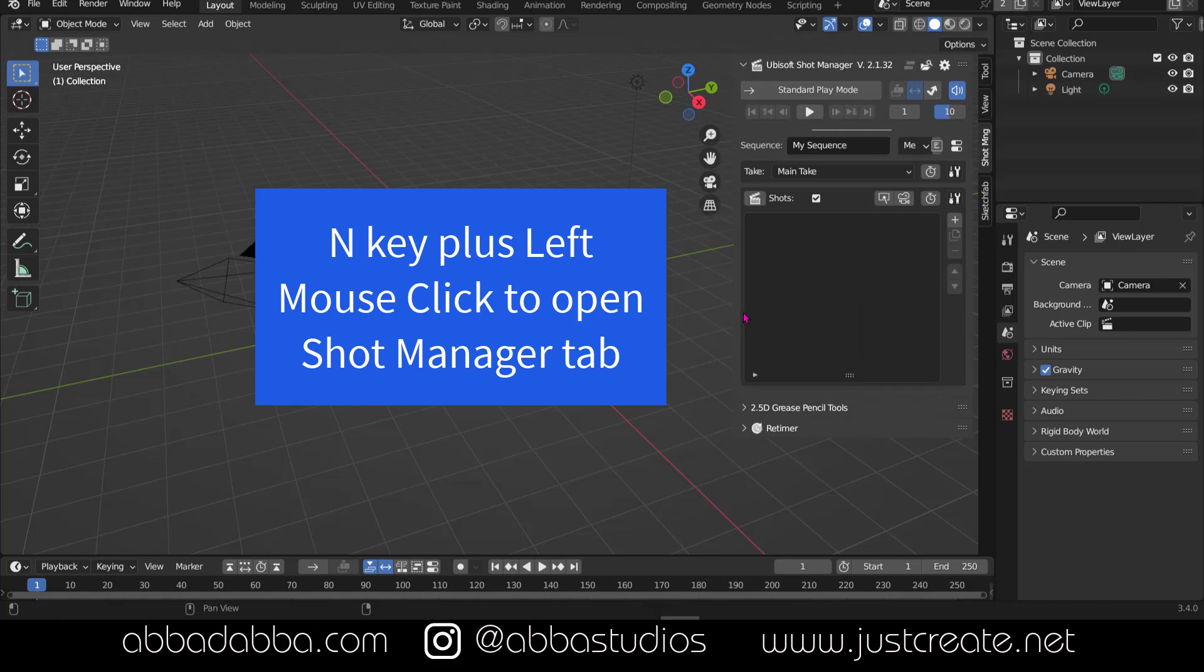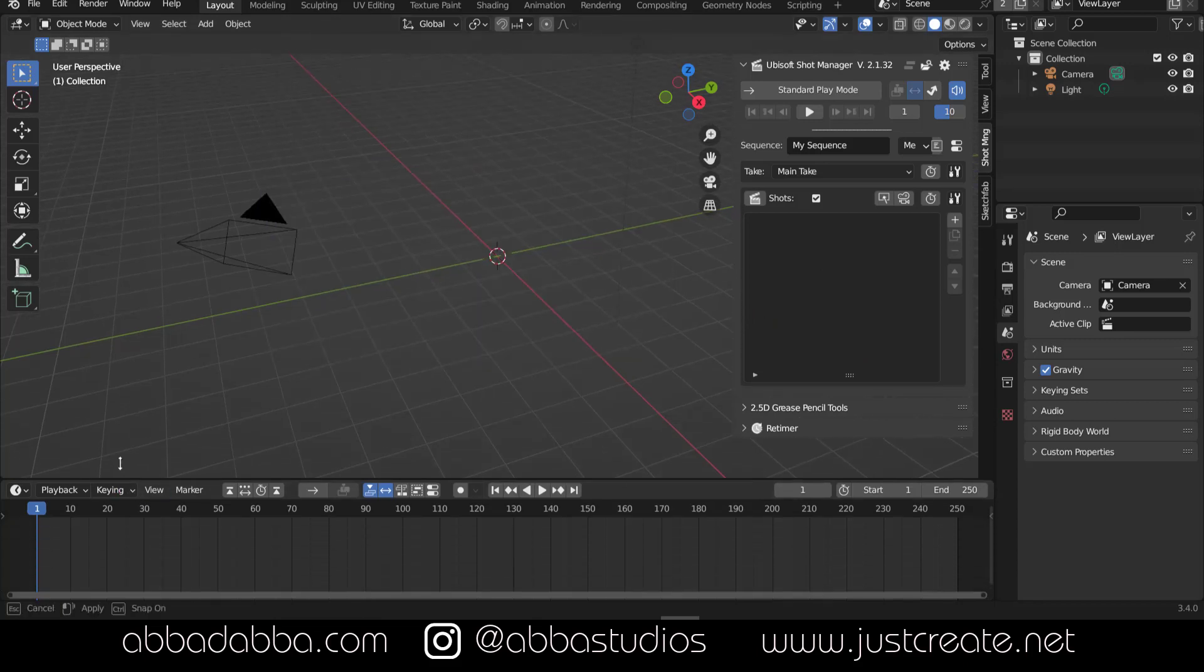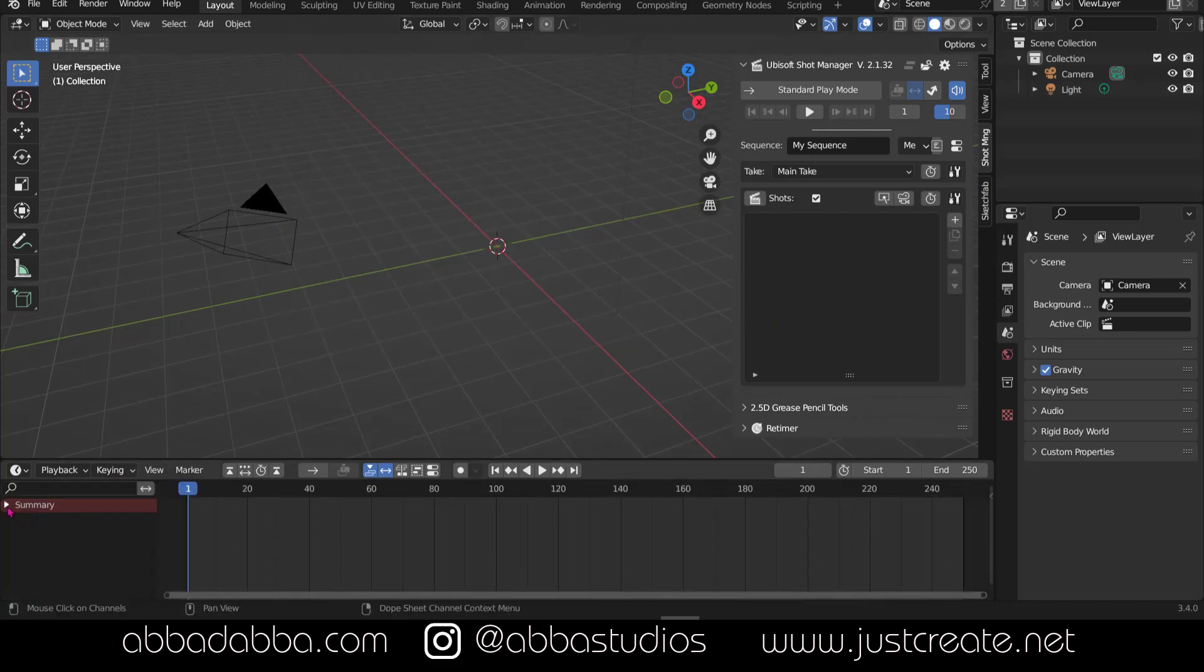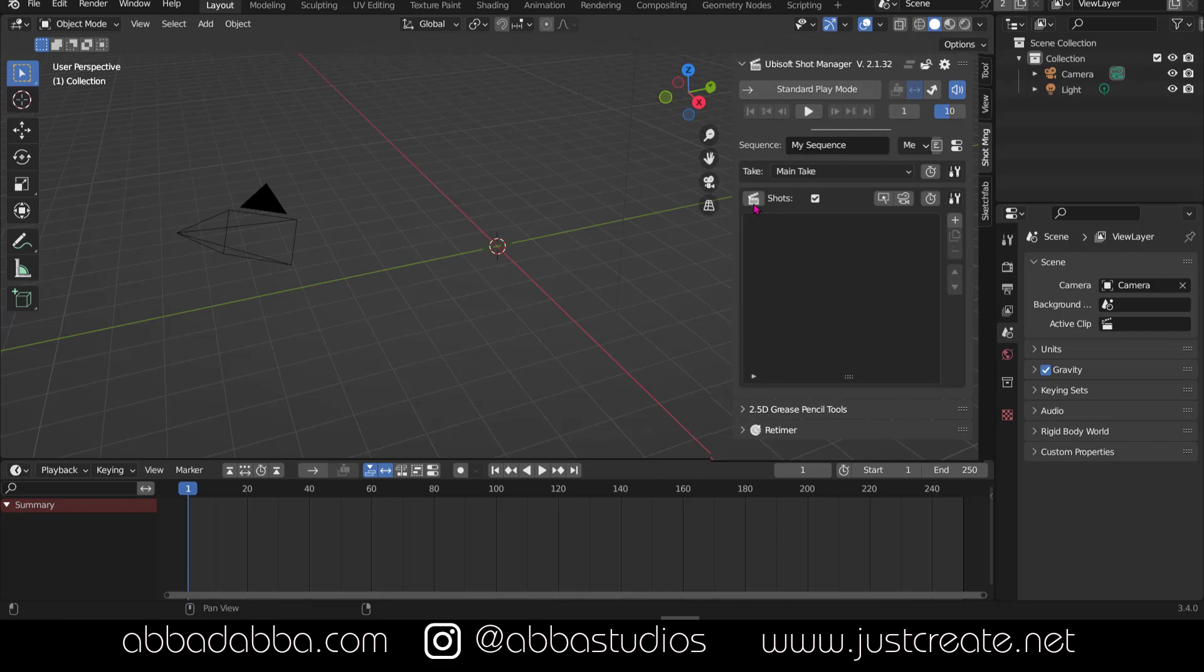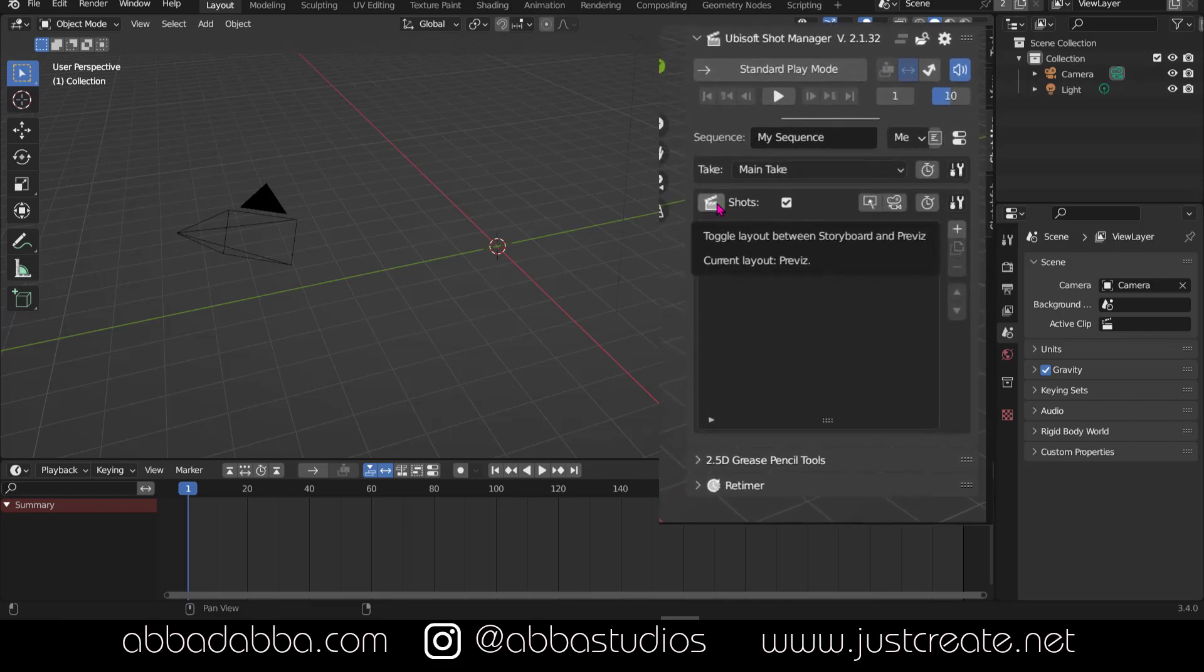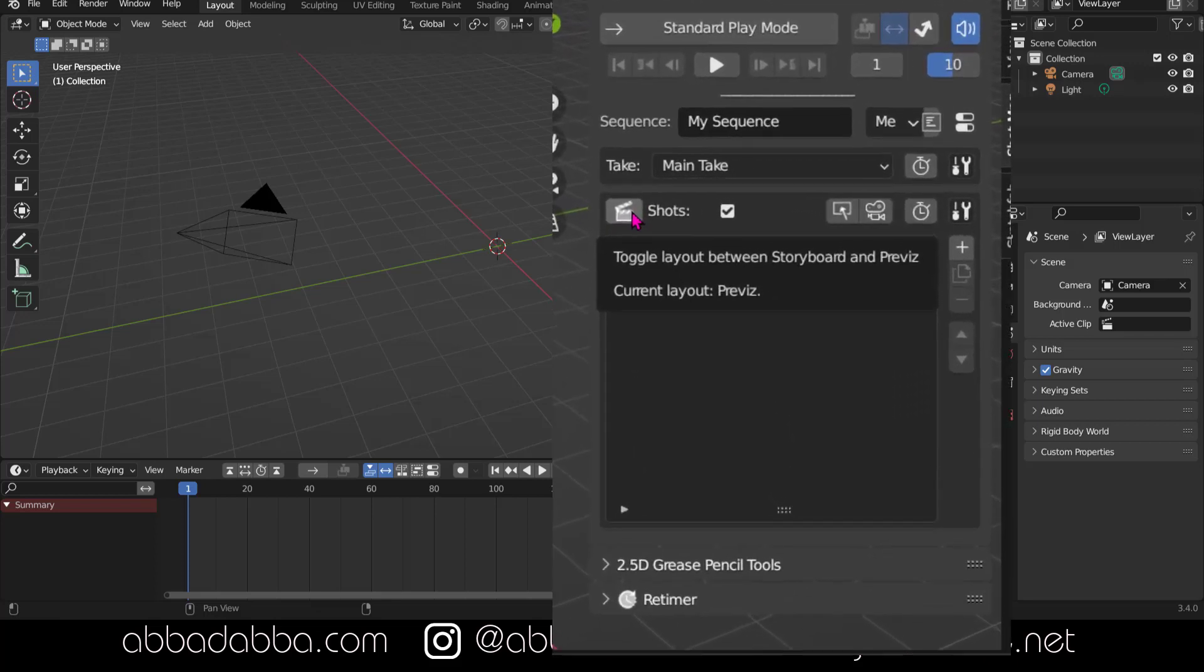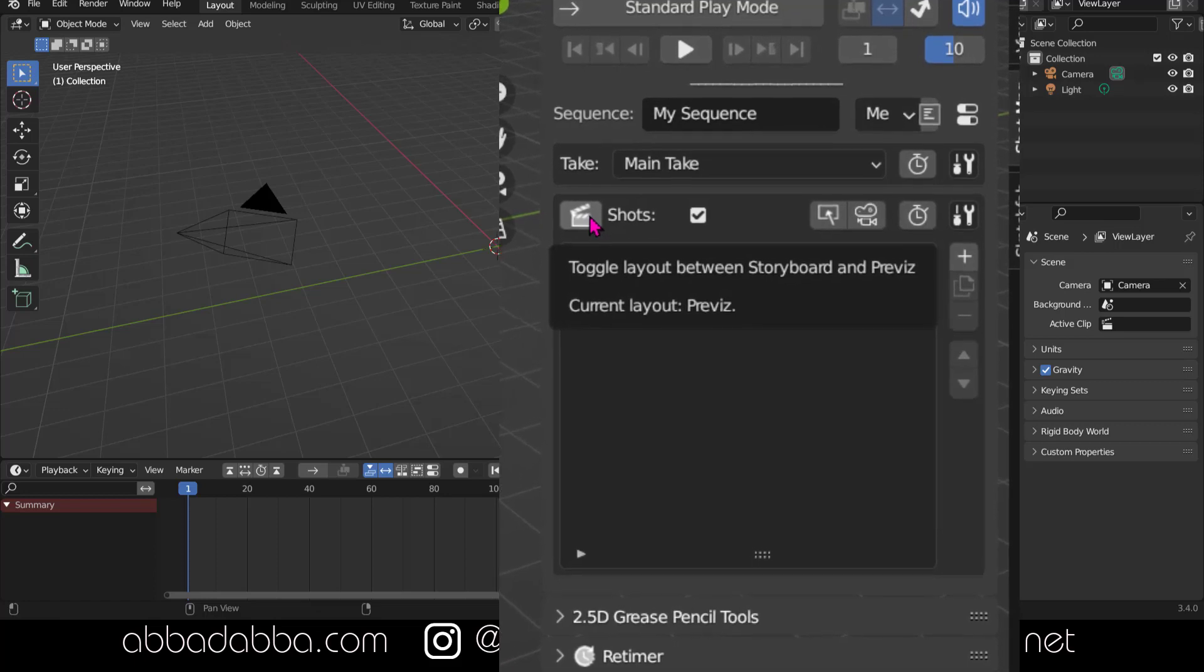Now let's go down and expand the editor. And use this icon with the film clapboard to switch from Previz to storyboard layout.